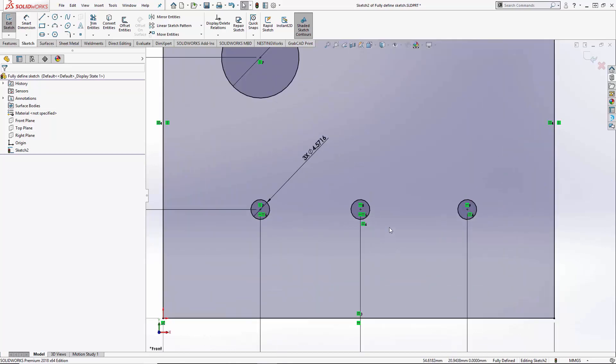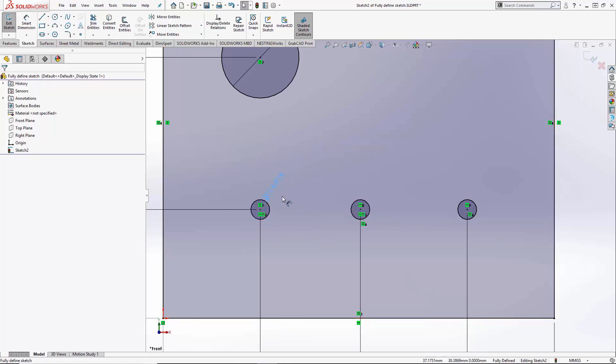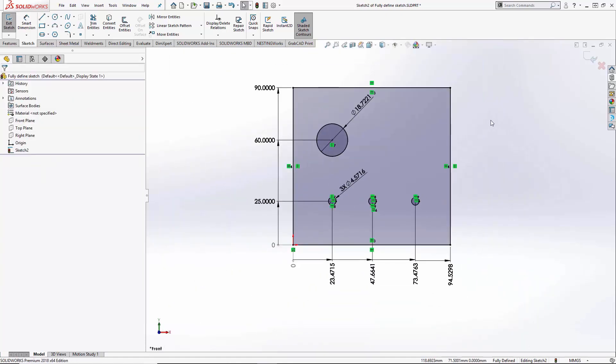You'll also notice these three holes at the bottom, which were pretty much right in line, have had horizontal relations placed between them. Since they were almost equal in size as well, equal relations are applied and only one dimension with an instance number callout is shown. So whether you're unsure about what's floating or undefined in your sketch, or you don't want to click every single entity with Smart Dimension, you can use Fully Defined Sketch — then just double-click and type in your values. It's a pretty handy tool for both beginning users and advanced users looking to speed up their designs.